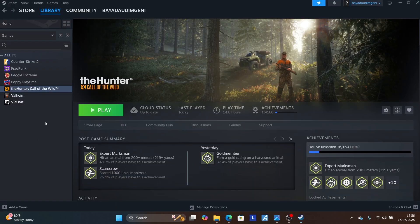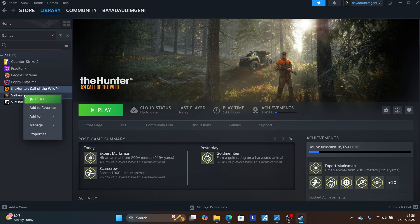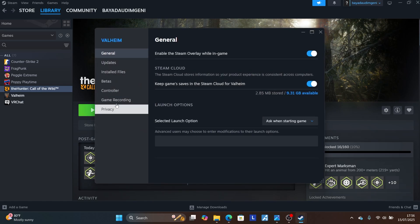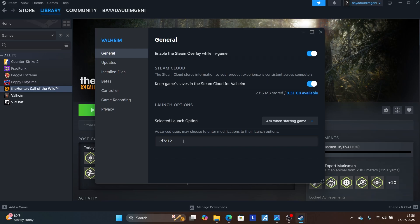Go to your Steam library, right-click on Clair Obscur: Expedition 33, and select Properties. On the Steam launch options field, type or paste `-d3d12` for your game.